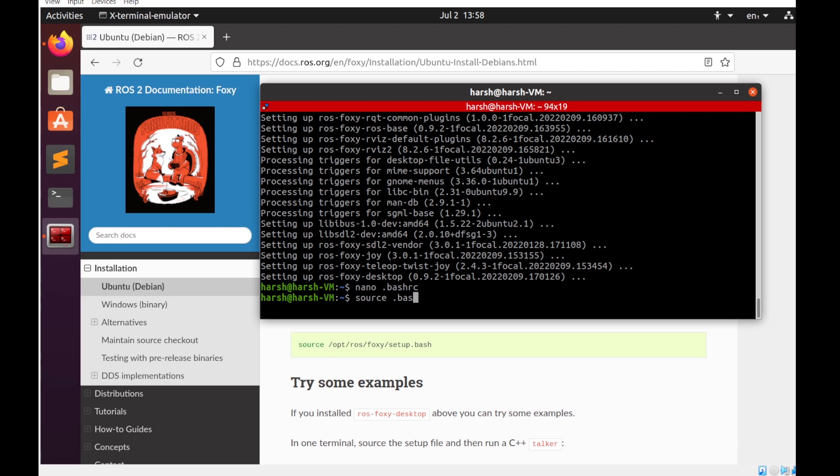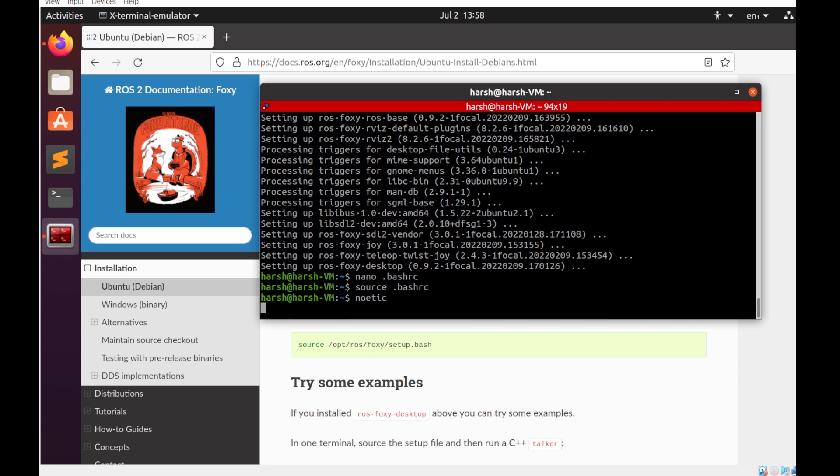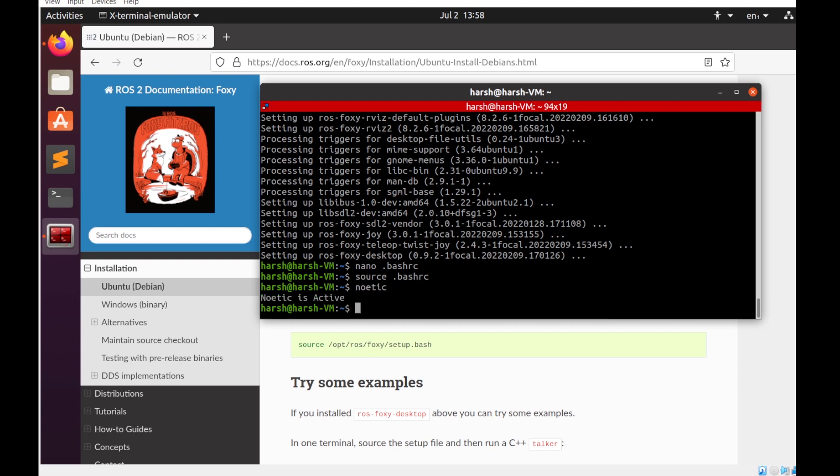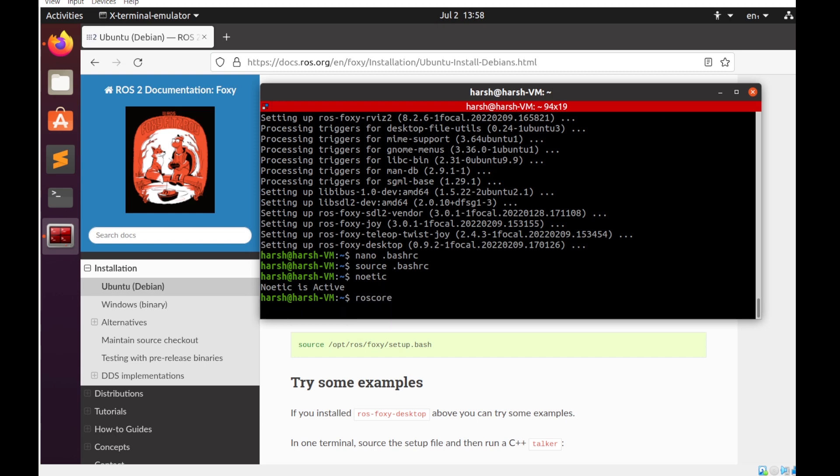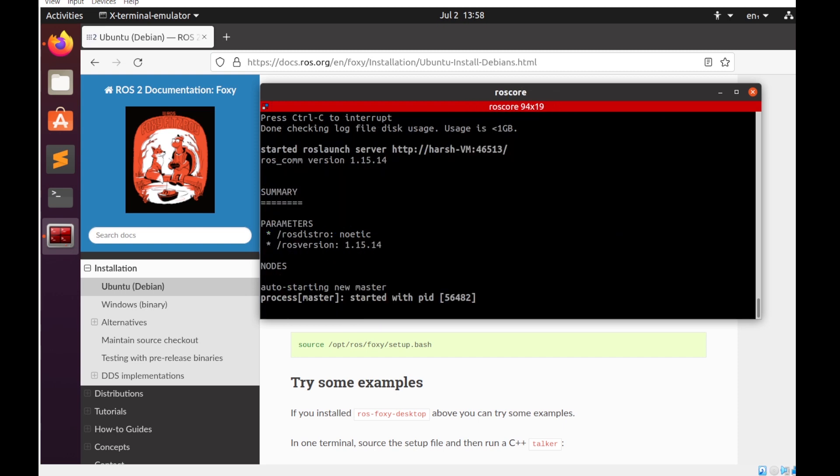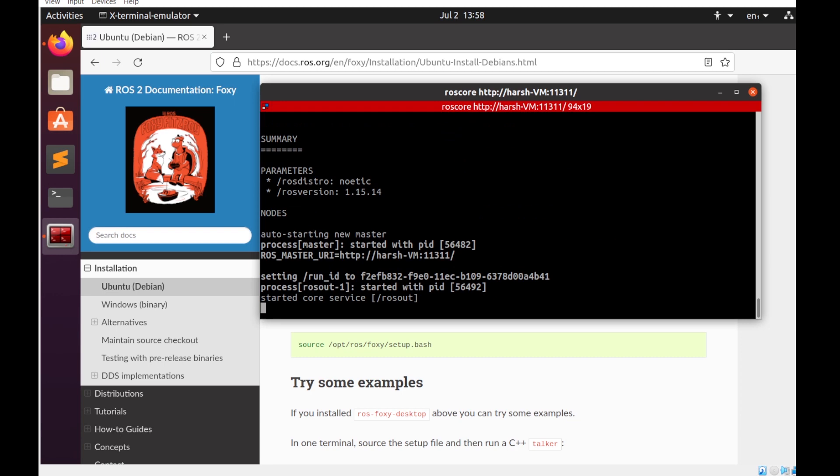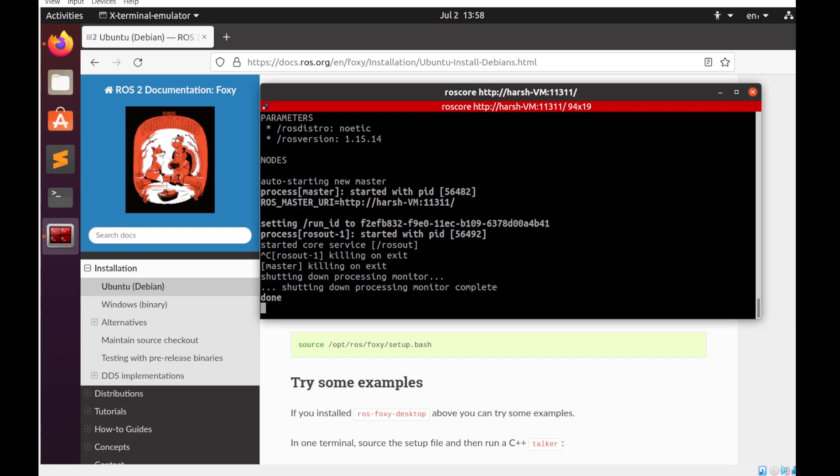So just to verify whether everything is working, I'll just source the bashrc and try to see if our ROS1 is working fine till now. So you can see I have this message that Noetic is active, and then roscore. You can see that the ROS1 is running fine.